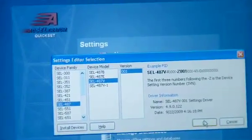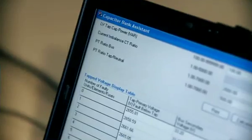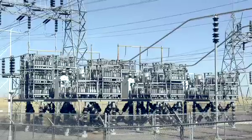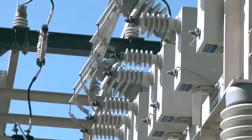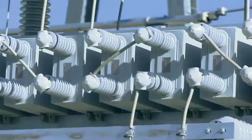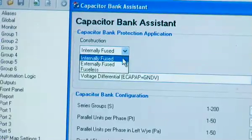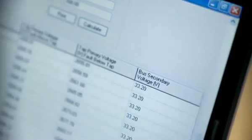The user-friendly capabilities through settings assistance provide the ability to configure the 487V relay for grounded or ungrounded capacitor bank applications, as well as single or dual parallel Y capacitor bank configurations. You enter the type of bank configuration and it will calculate the settings from there using the IEEE standard, so you don't actually have to look at the equation — it's already entered in there for you.